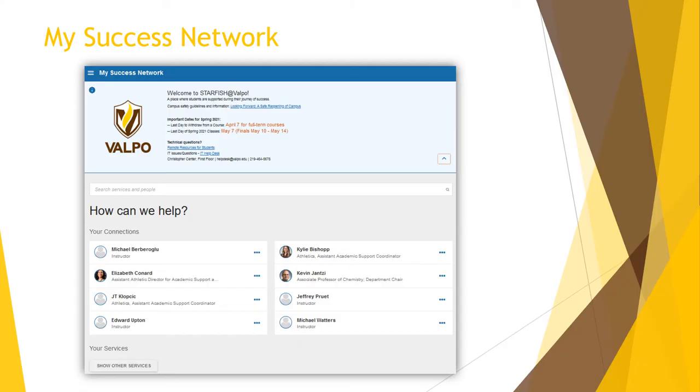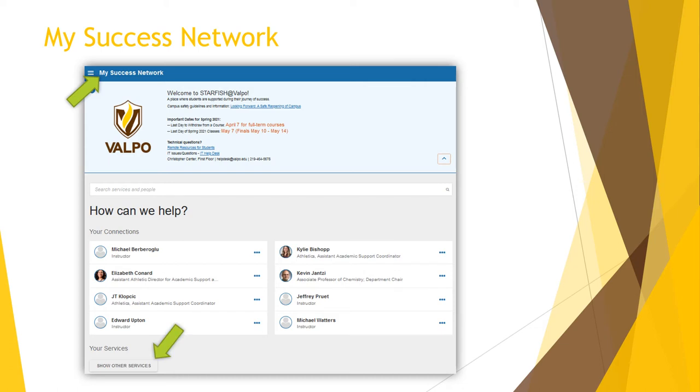When you first log in, you're taken directly to the My Success Network screen where you'll see your direct connections. This will include your instructors for the current semester, your primary advisor, and if you're an athlete, your athletics academic support team. Under your connections is a link to show other services.